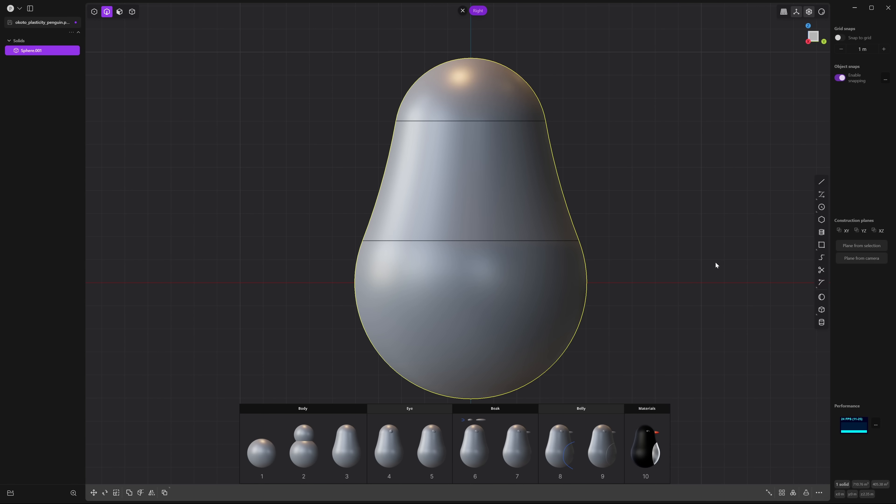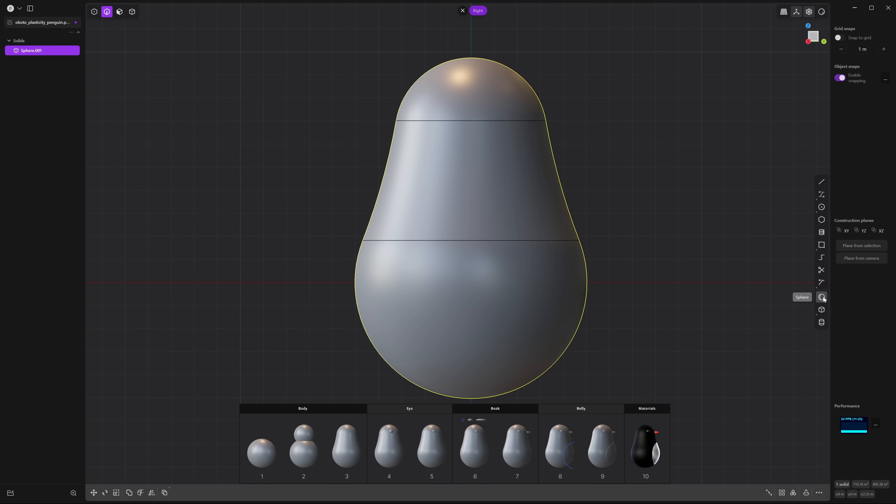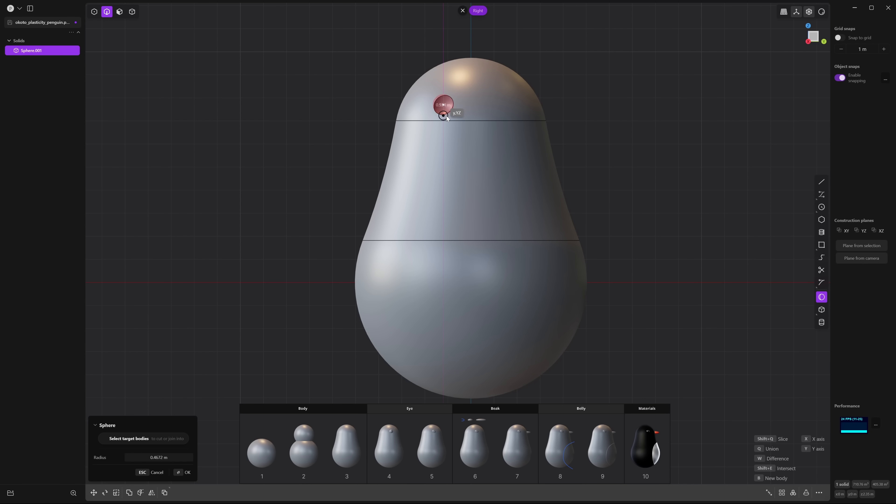Next, create a new sphere and place it near the top of the head. It should measure around 1.25 units. Press B to create a new body otherwise it'll create a boolean and right click to accept that.